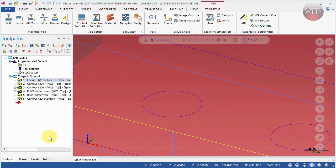In the next video I'm going to show you how to open an existing setup sheet, how to edit it, save it, and use it as your own. A lot of people won't want to use the generic Mastercam setup sheets — they'll want to use their own custom version. I'll show you how to do that in the next video.